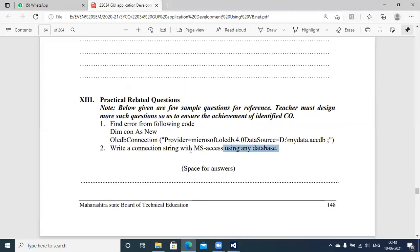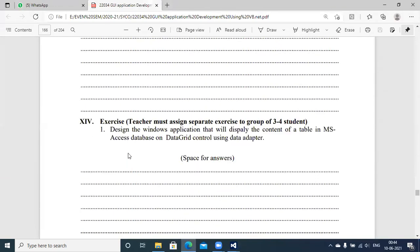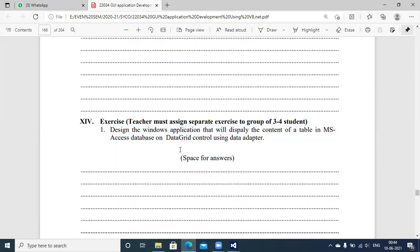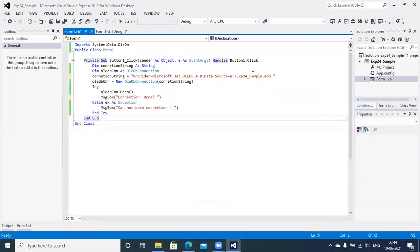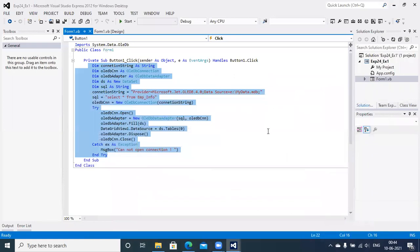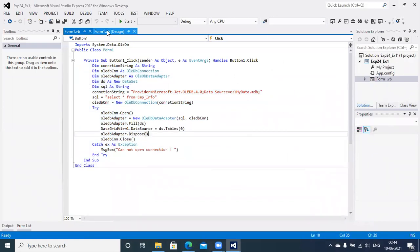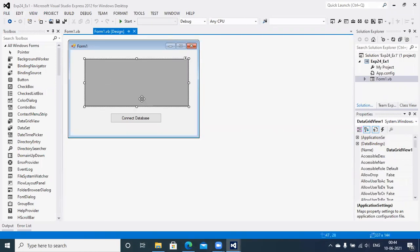There are two practical-related questions asked — I will provide answers in the WhatsApp group. Moving directly to the exercise part of experiment number 24: the title of the exercise is 'Design a Windows application that will display the content of a table in an MS Access database.' I am going to extend the sample program to communicate with the exp24_sample database, retrieve data, and display it. The form includes one component called DataGridView, which is used to display data retrieved from the database.